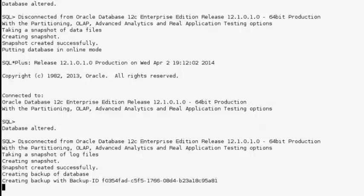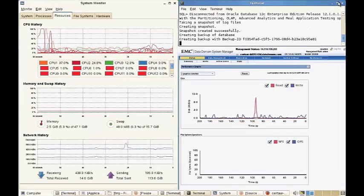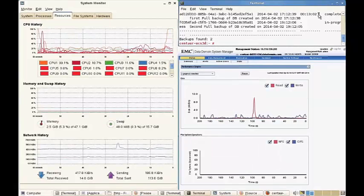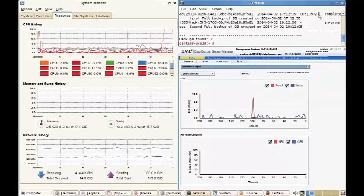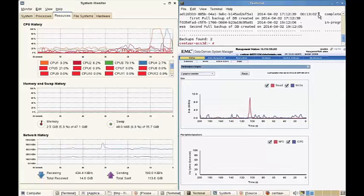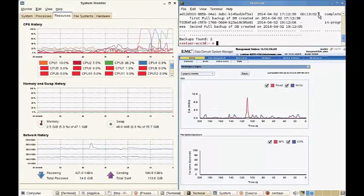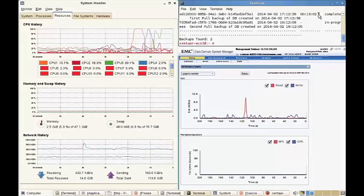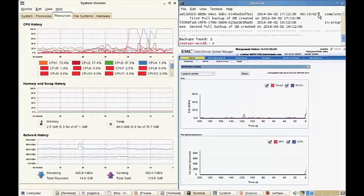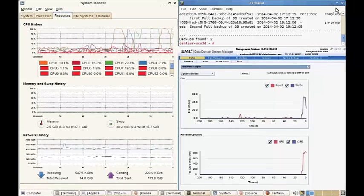Note that we have already completed one previous full backup prior to this. On this screen, our terminal session is minimized in the upper right, Data Domain System Manager is on the lower right, and a system monitor utility is being used to display CPU, memory, and network resource utilization on our Oracle server, shown on the left side of the screen.